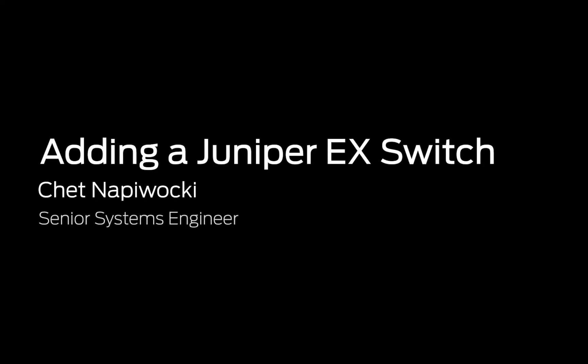In summary, I showed you how to add an EX switch to the Sky Enterprise Cloud Management System and perform the basic configuration tasks on that device.